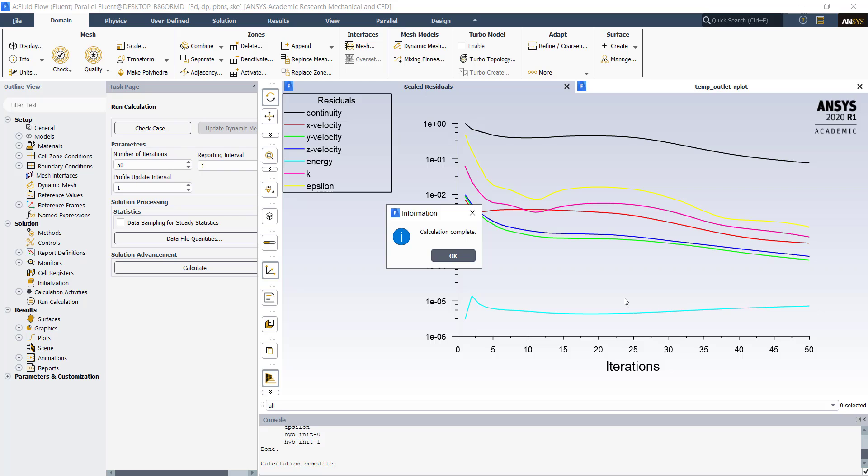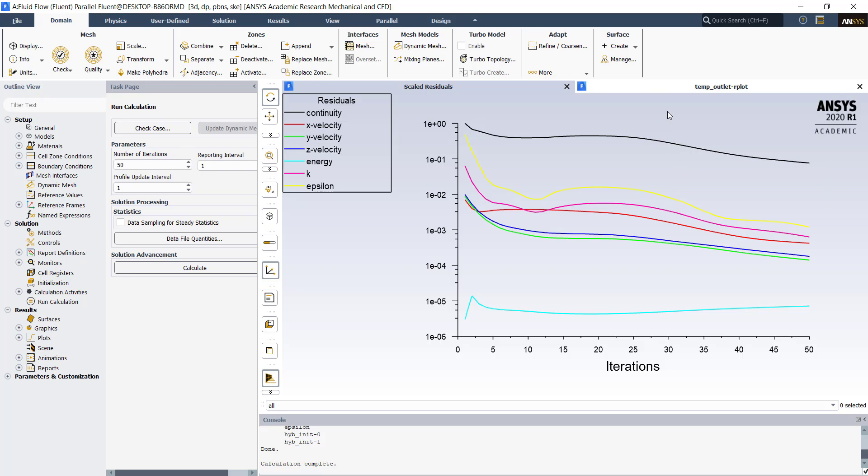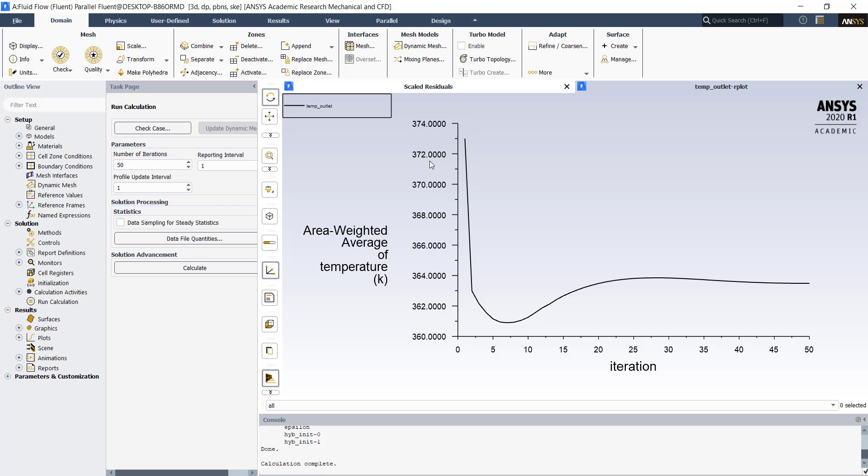Once the iterations have been completed, you will get a calculation complete message. Click on ok. Here you can see that the residual graph is going in the downward direction. Also, the temperature plot has become almost stable at the outlet. Here we are typically interested in finding out how much heat has the hot water lost as it flows through the pipe. Hence, we are monitoring the temperature at the outlet. Now, we can view our results in post processing.